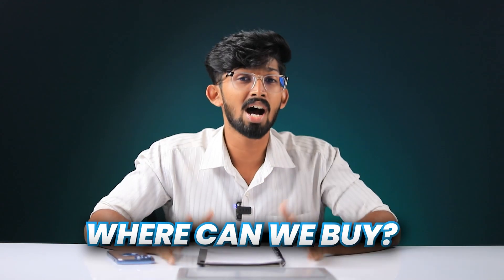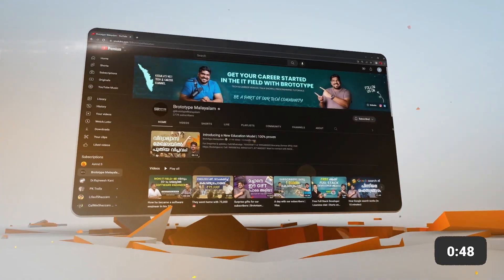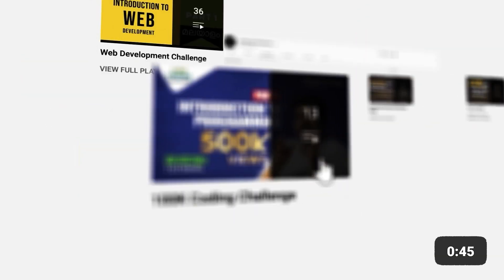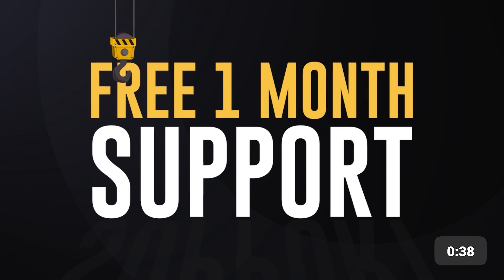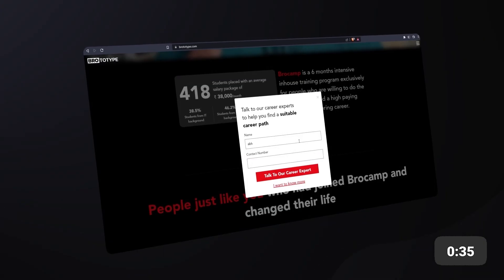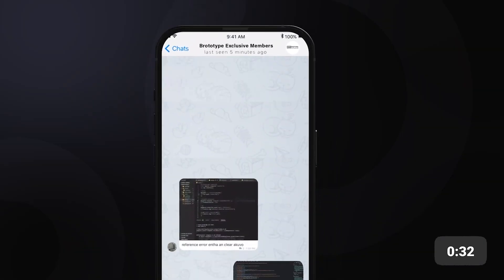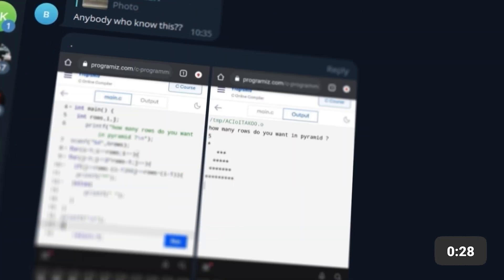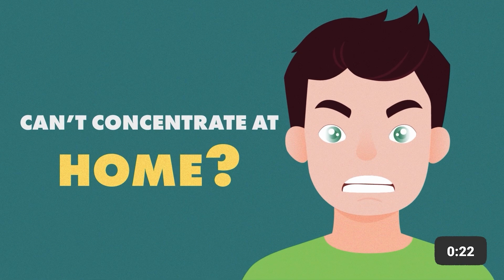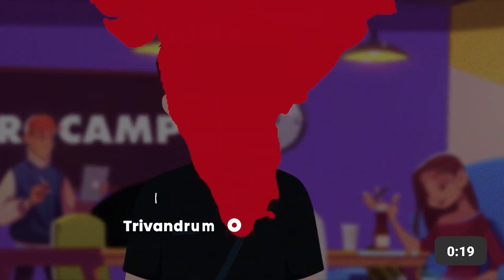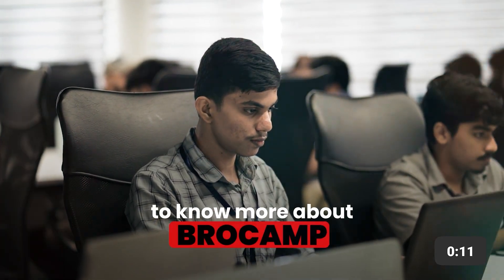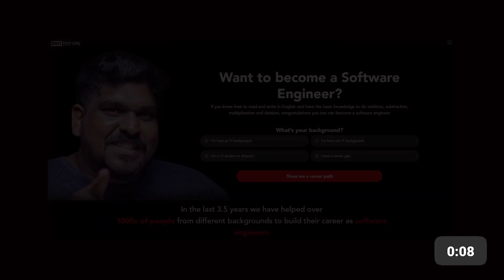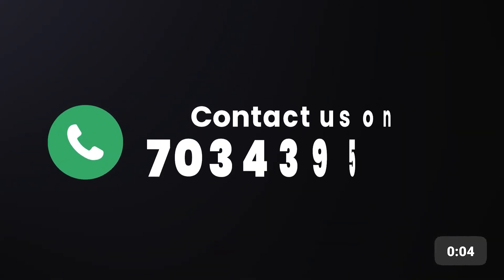So let's talk about this. In our channel, there are tutorials available in the IT field. We provide free one-month support. We have a website called Prototype.com. You can join our Telegram group and ask questions in Malayalam or English. We are also working on programs where, if you have any background, you can develop a career in the IT field. You can also contact us.